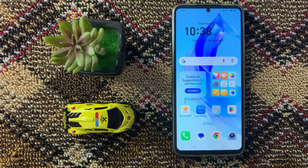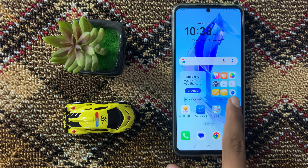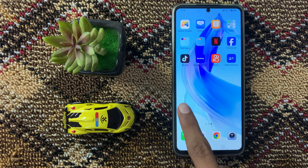How to fix app crashing in Huawei mobile phone. So let's start the video.